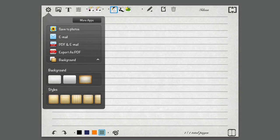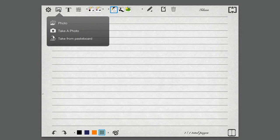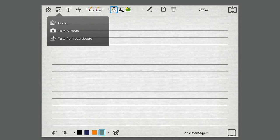I can also click on the next thing to add photos, take a photo, take from pasteboards. I can use the iPad to take a photo, or if I have a photo in my photo library, I can do that.